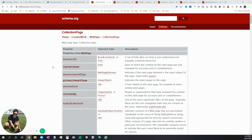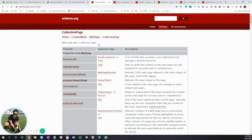First, we're looking at the Collection Page page in Schema.org, and the description for it is "webpage type collection page," which isn't very helpful by itself. So, when is a Collection Page useful?